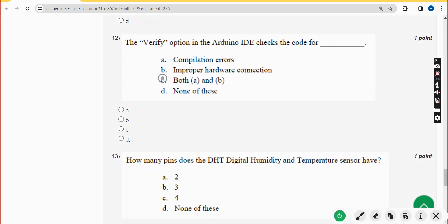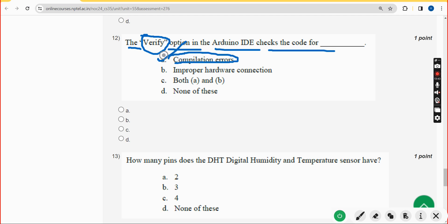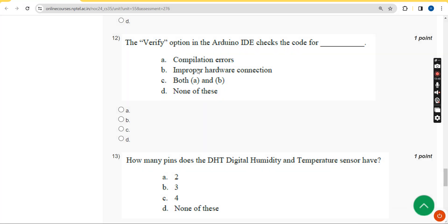Twelfth question: the verify option in the Arduino IDE checks the code for what? The answer is option A — it checks for compilation errors. Mark option A.